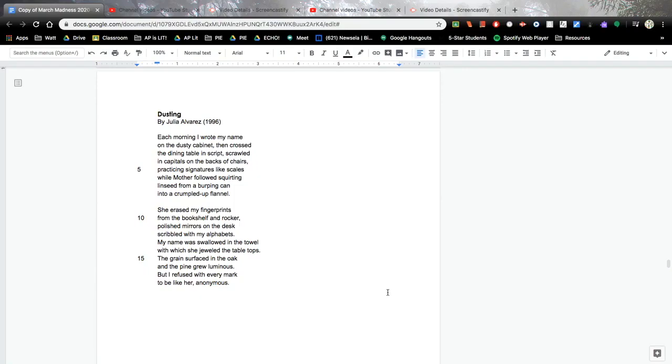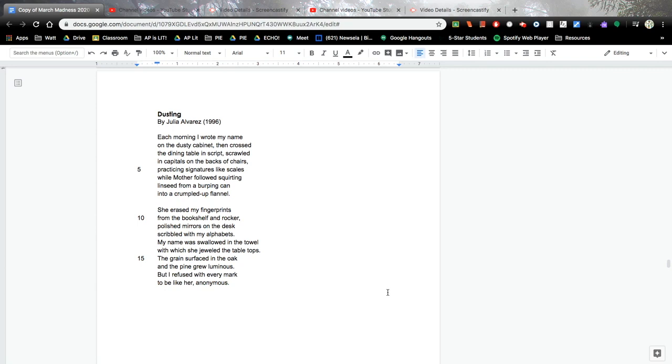Dusting. Hope you enjoy. Dusting. Each morning I wrote my name on the dusty cabinet, then crossed the dining table in script, scrawled in capitals on the backs of chairs, practicing signatures like scales while mother followed, squirting linseed from a birthing can into a crumpled up flannel.